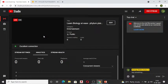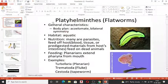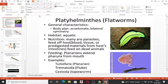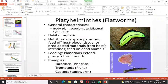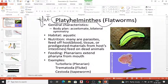Assalamu alaikum students, hope everyone is doing well. Today let us begin with our next phylum, that is Platyhelminthes. The word 'platy' stands for flat, and 'helminth' means worm. So all Platyhelminthes are flat worms. You can see in the picture here — the body is dorso-ventrally compressed, hence they are called flat worms.